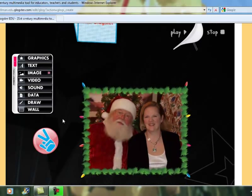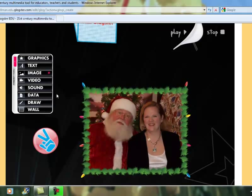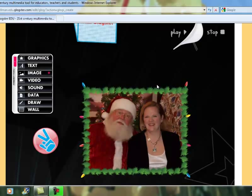The last two items available for Glogster are Data and Draw, which are options available on the paid premium versions. Data allows you to upload files from Microsoft Office such as Word, Excel, or PowerPoint, as well as PDF files or WRAP files — these are attachments so you can put an assignment, a rubric, or anything else for students. The Draw option allows you to freely draw over pictures, text boxes, or anything else that has been added.